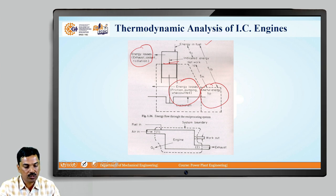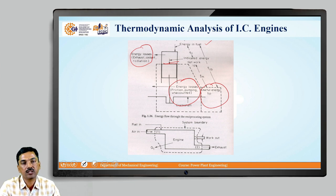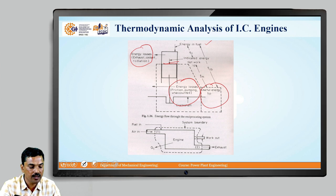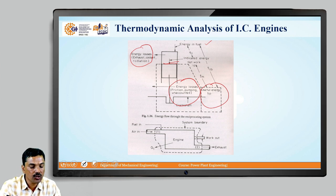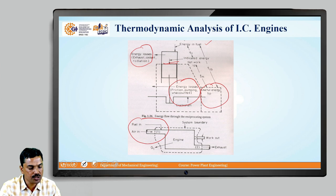Now, if you go to figure B, which will show whether the IC engine is an open system or a closed system. So, from this figure, you can clearly see that at the inlet we are getting the fuel inlet and similarly we are getting the air inlet.